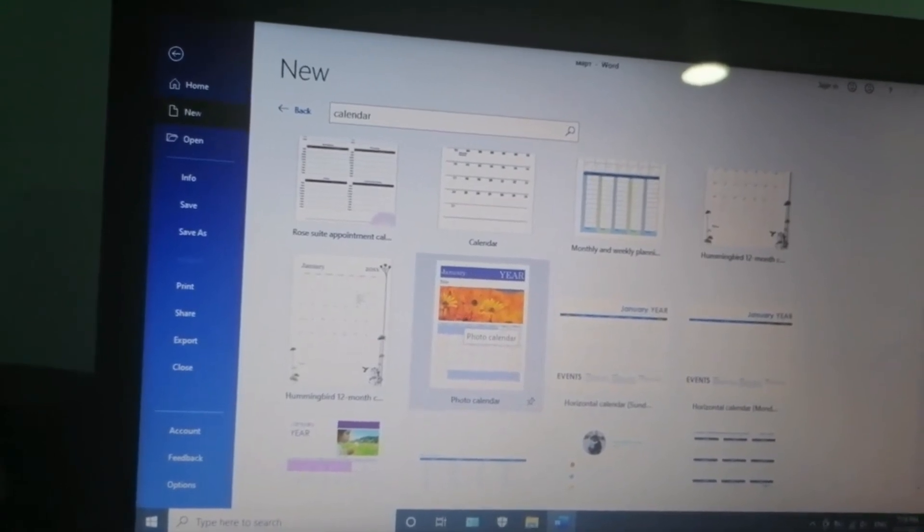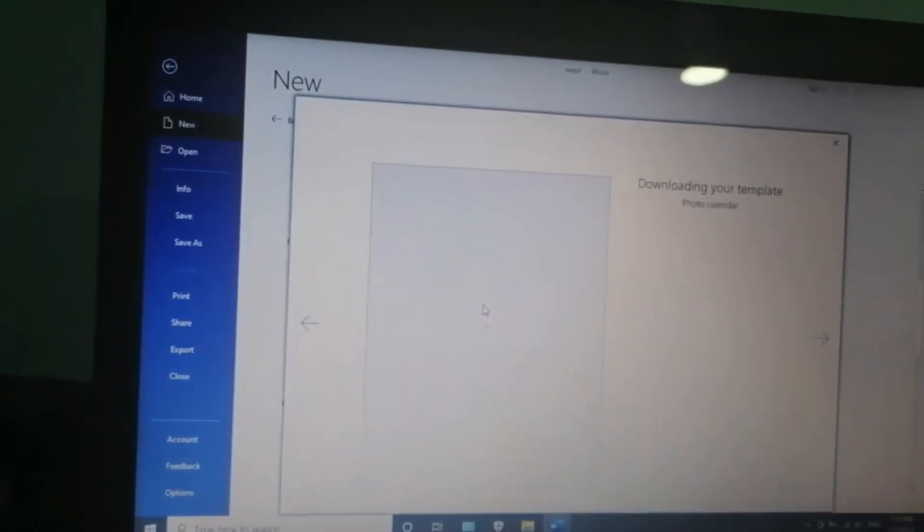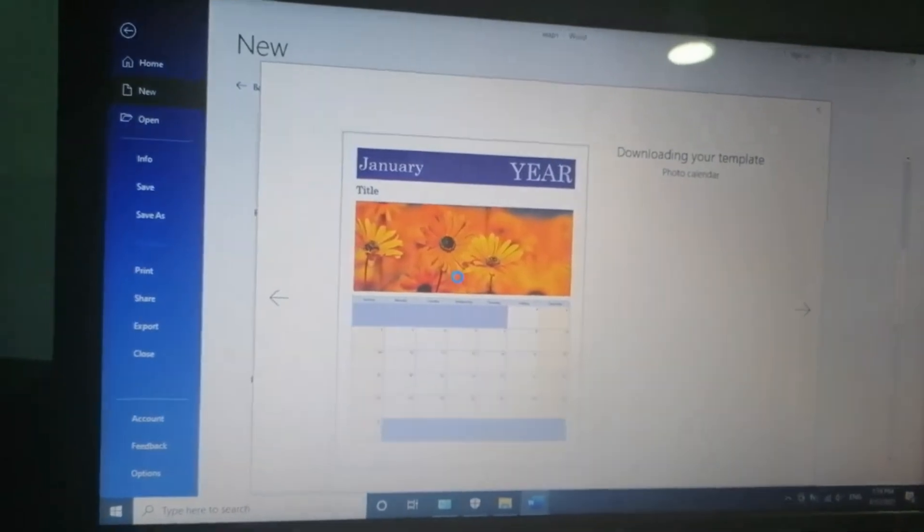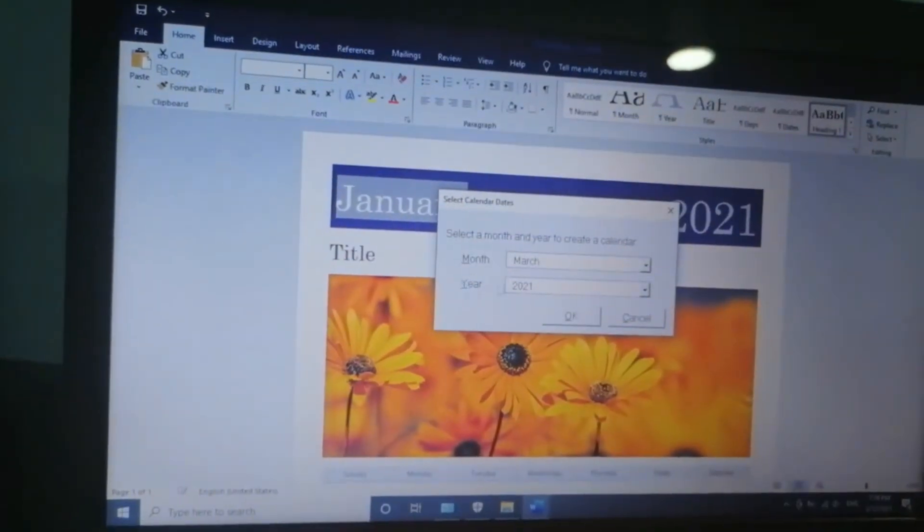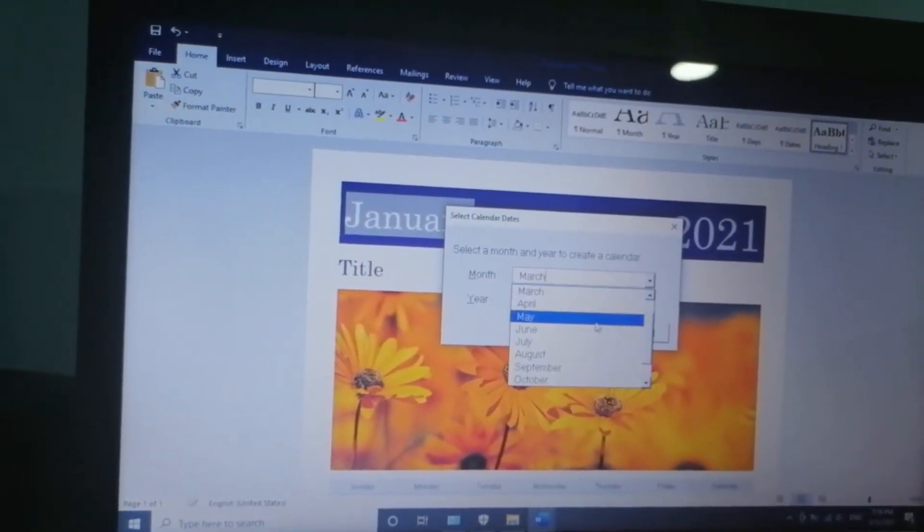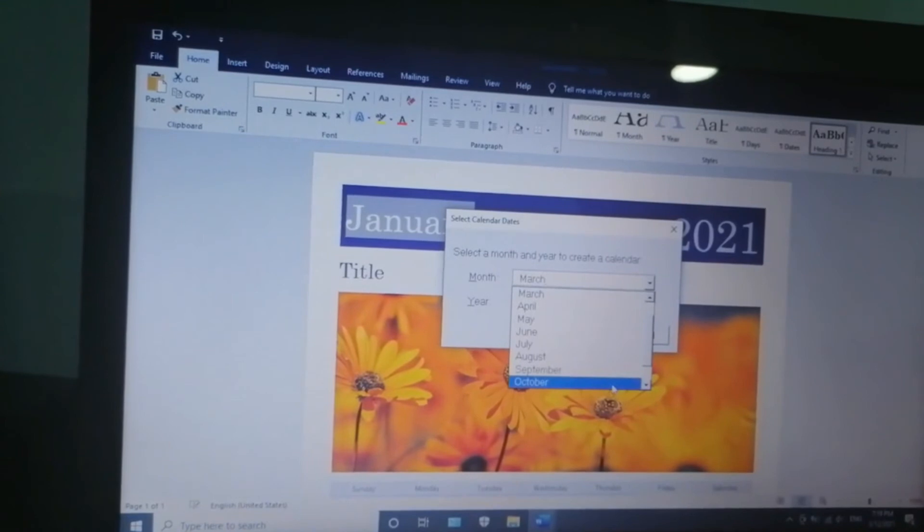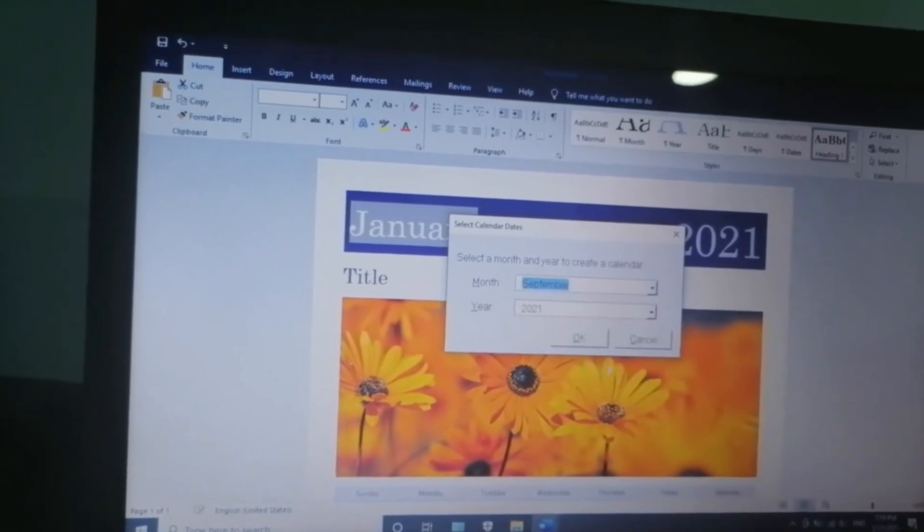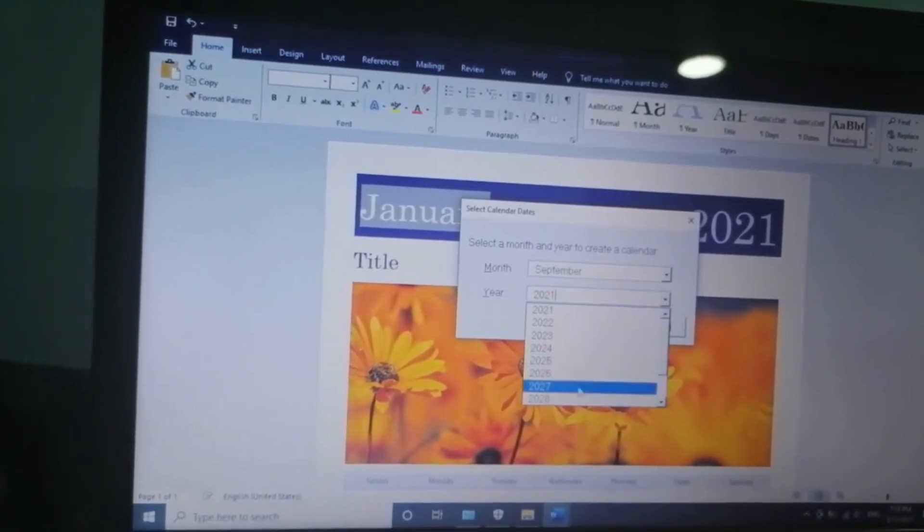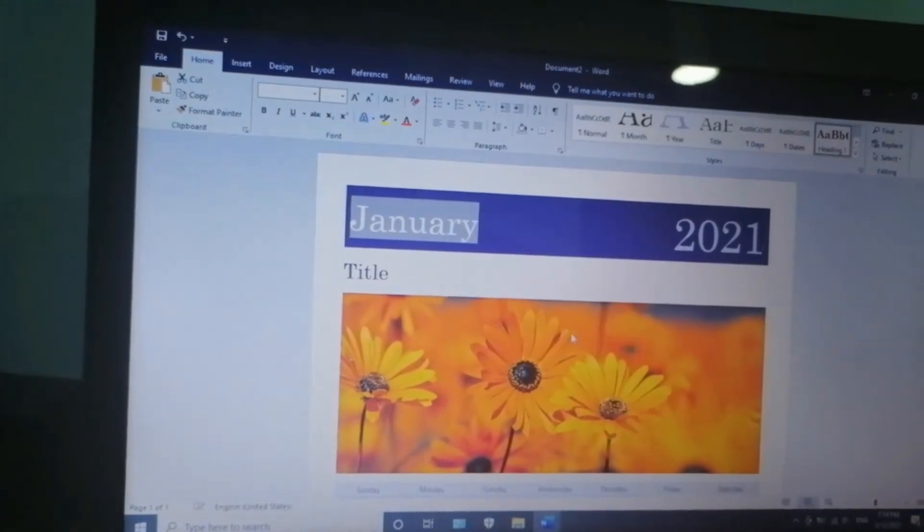There is one with a photo. I'd like it to be for September 2028.